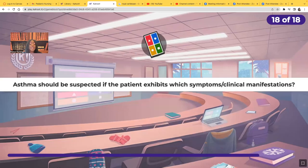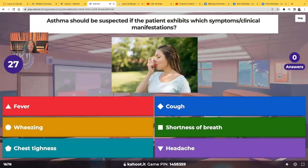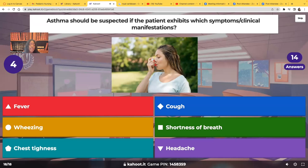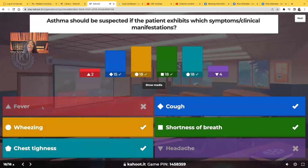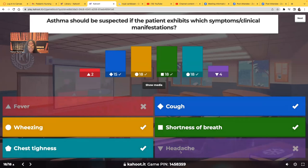Asthma should be suspected if the patient exhibits which symptoms or clinical manifestations? Select all that apply. Fever: no — asthma is hyperconstriction of the airways, not an infectious process, so we don't expect a fever. Cough: absolutely — with hyperconstriction of the airways we may see a cough. Wheezing: yes. Shortness of breath: yes, they can't breathe. Chest tightness: absolutely. Headache: no. You don't expect to see a headache or a fever with asthma.